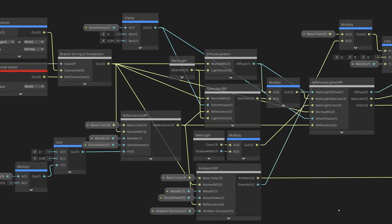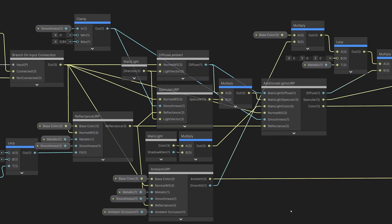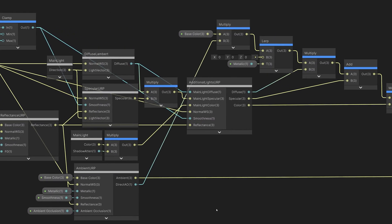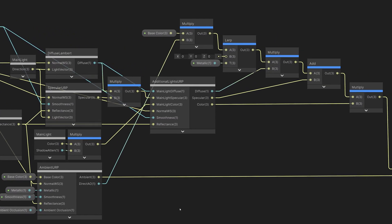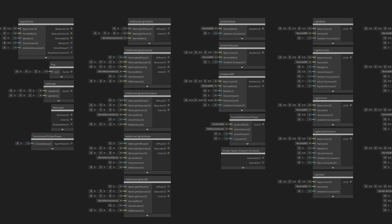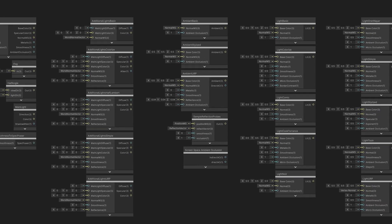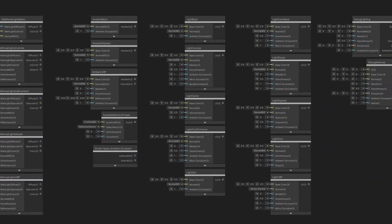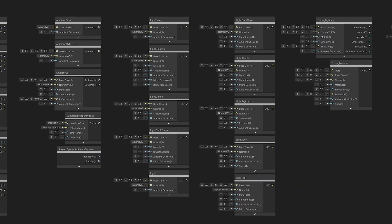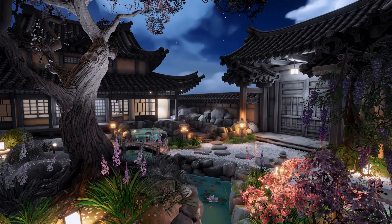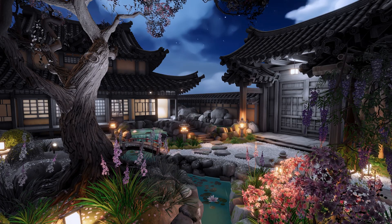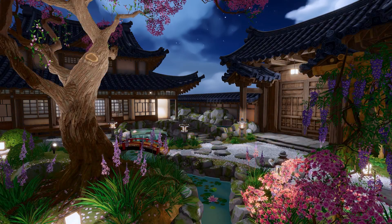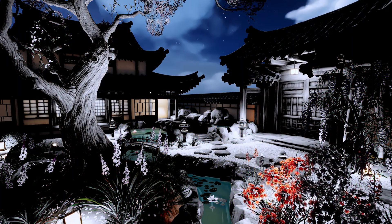This sample content shows users how to customize the lighting model in URP using Shader Graph, and includes a large set of templates, example shaders, and subgraphs, all aimed at helping you create your own custom lighting.